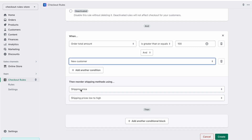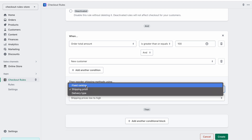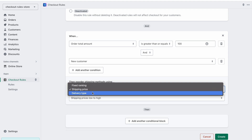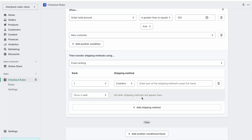When both conditions are true, then reorder shipping methods. We have three strategies here: fixed ranking, which means we define at what rank each shipping method should display; based on shipping price, for example high to low or low to high; and delivery type, which is based on whether this is a shipping delivery, local pickup, or store pickup. Let's choose fixed ranking.